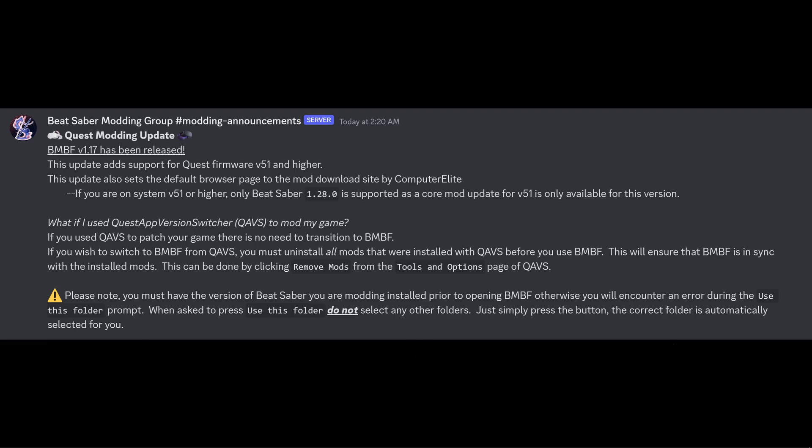I think 1.28 has pretty much everything everyone needs. I don't see any real reason to be downgrading past that backwards. So 1.28, just stick to it. It'll make life a hell of a lot easier for you.